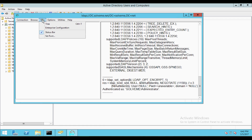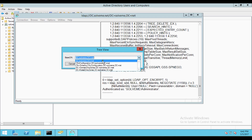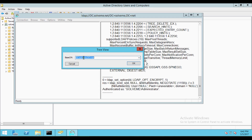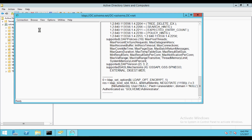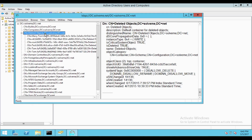Now click on View and select the Tree tab. Drag and drop to select your complete domain name, which is dc=solve, dc=net. Click OK and you will see it in the tree. Expand the tree and double-click on Deleted Objects. Now you will find the deleted object here.